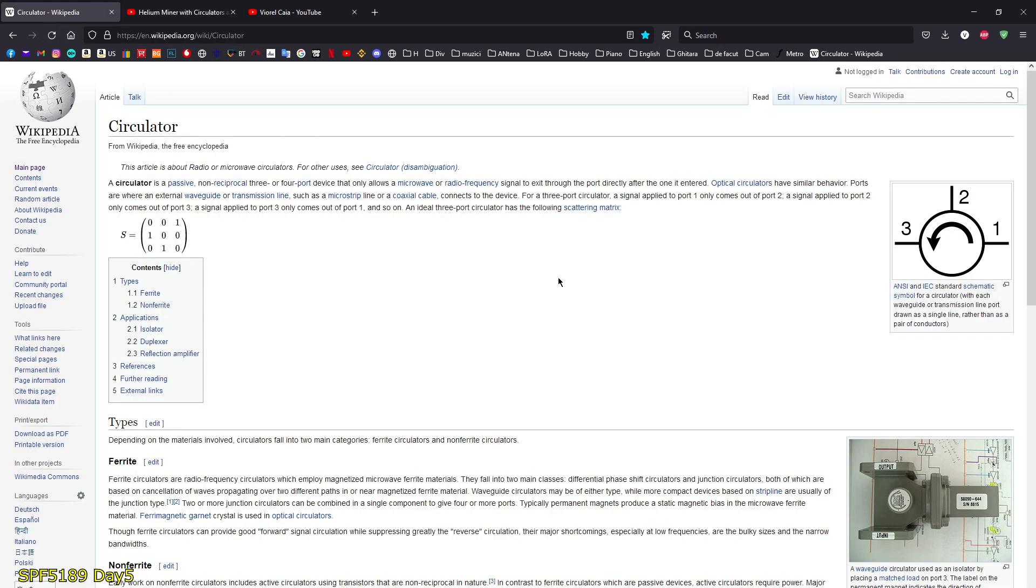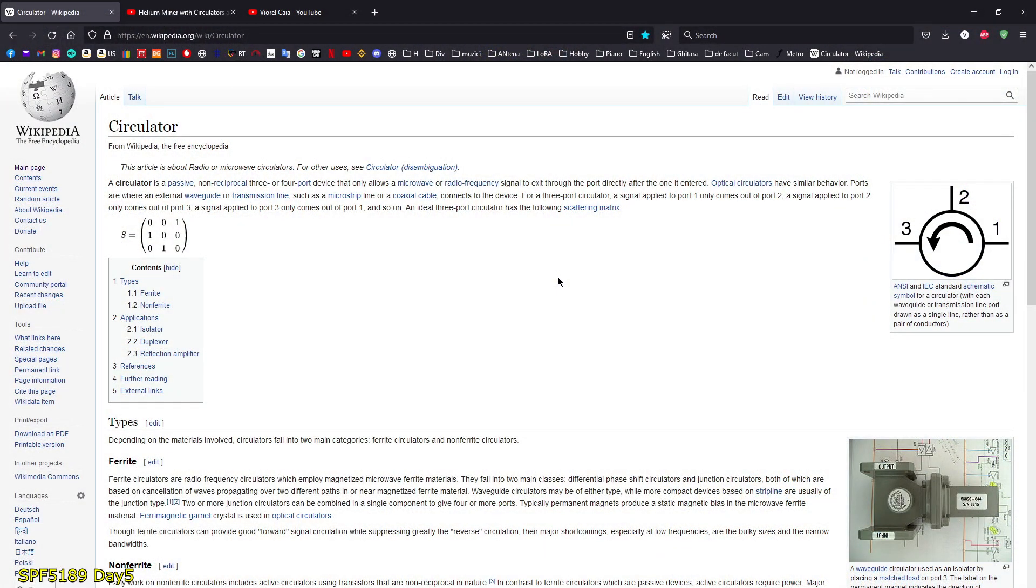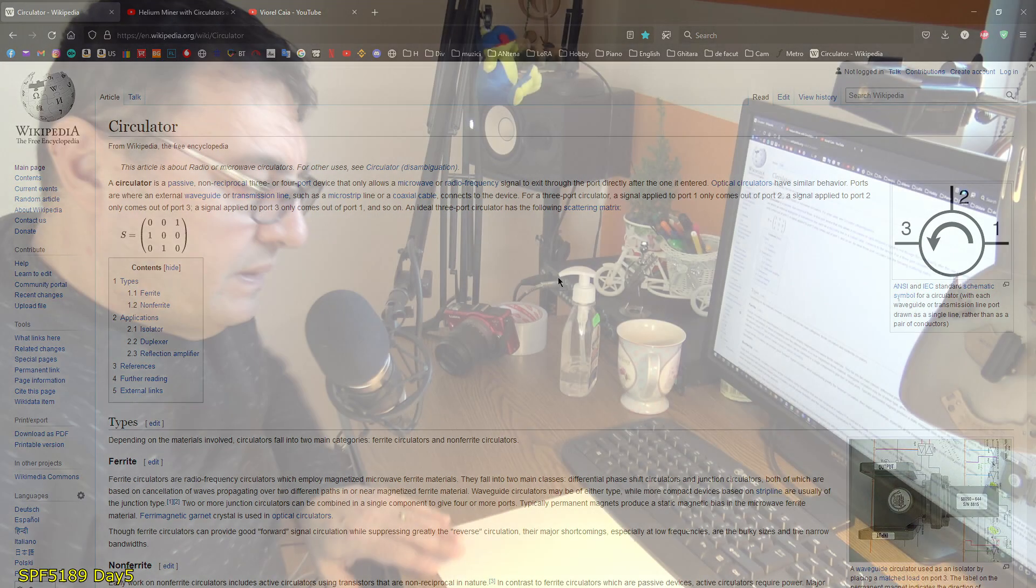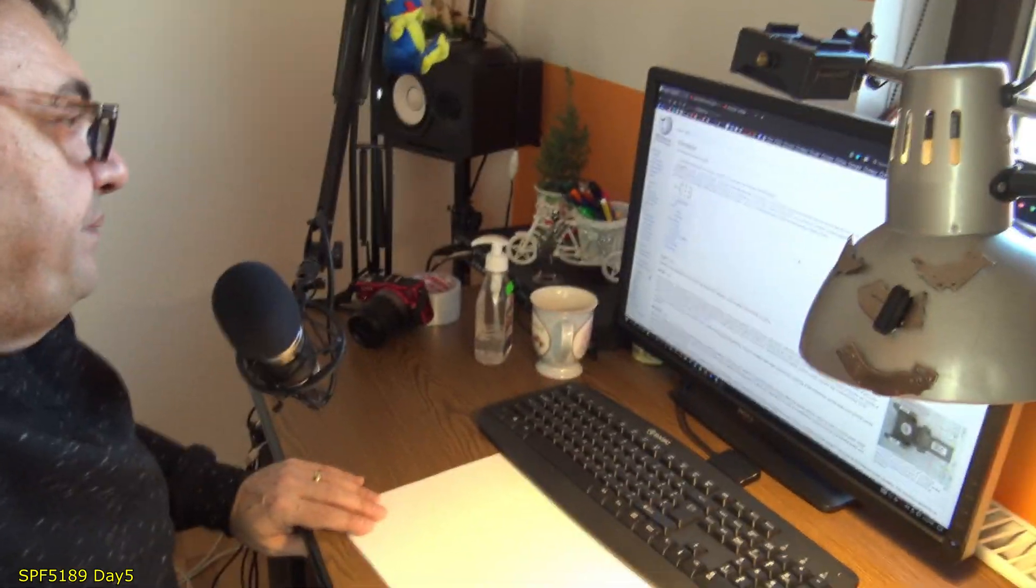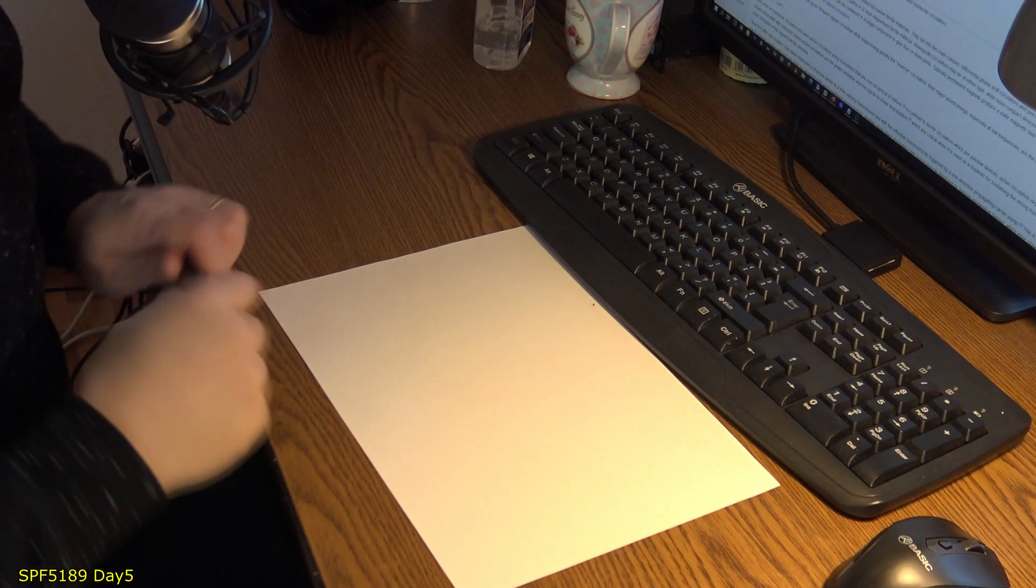What is a circulator? It's a passive three or four port device which allows the exit through the port directly after the one that's entered. It's a very simple idea of how this works.